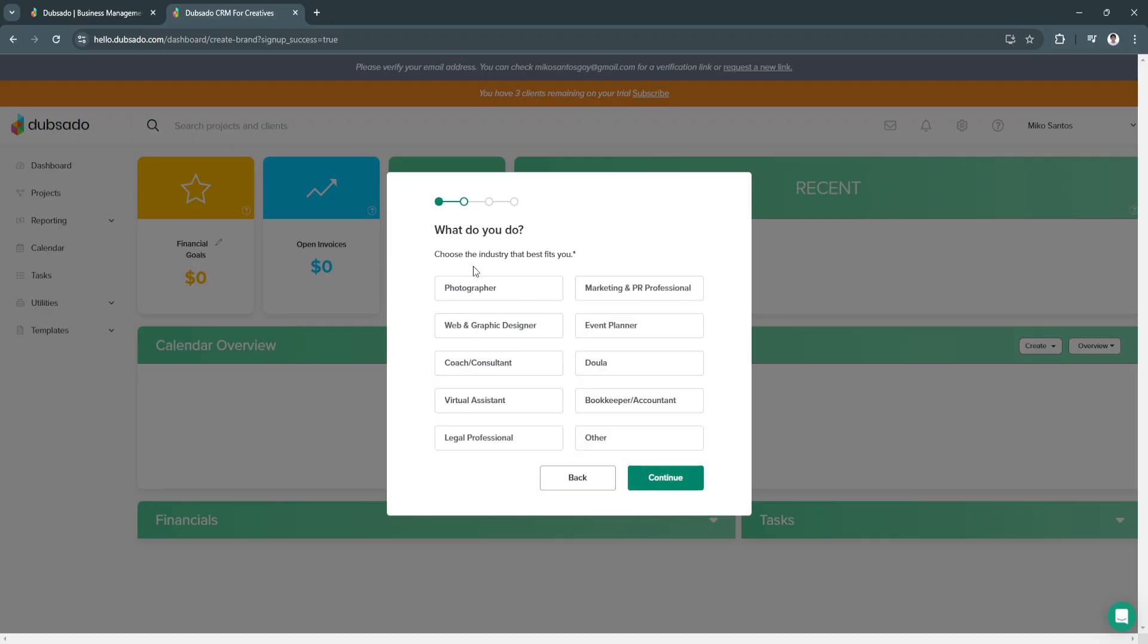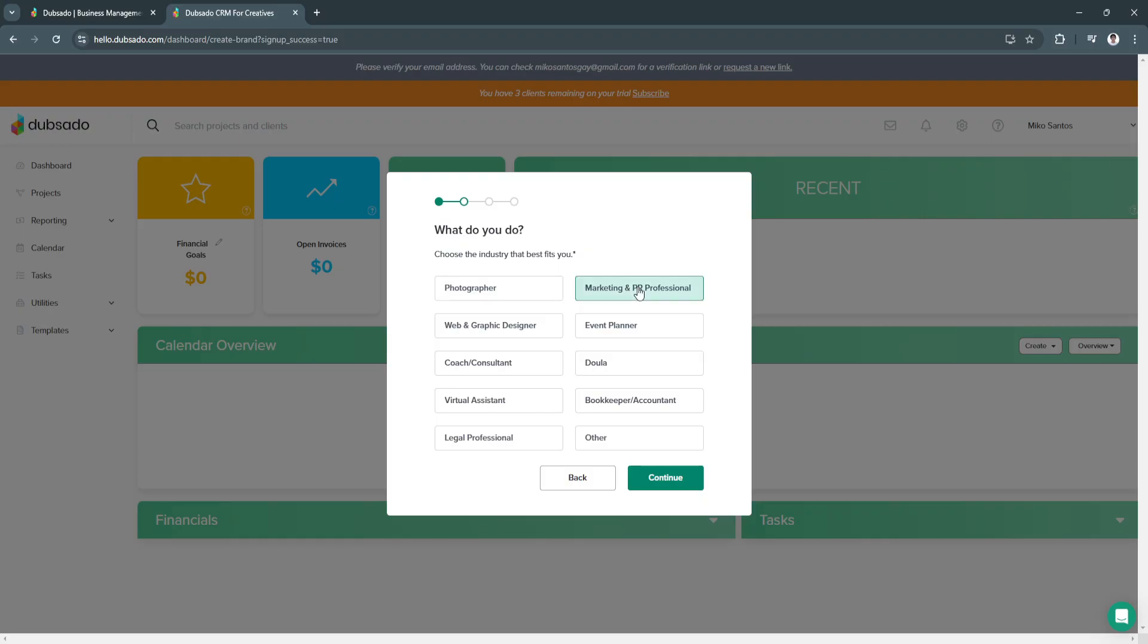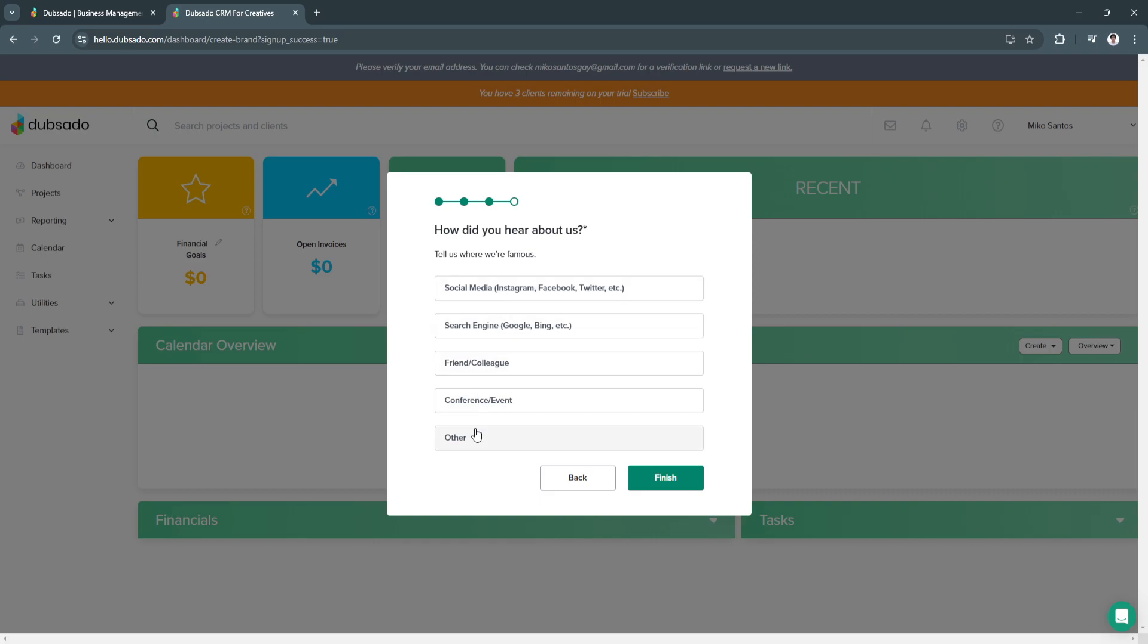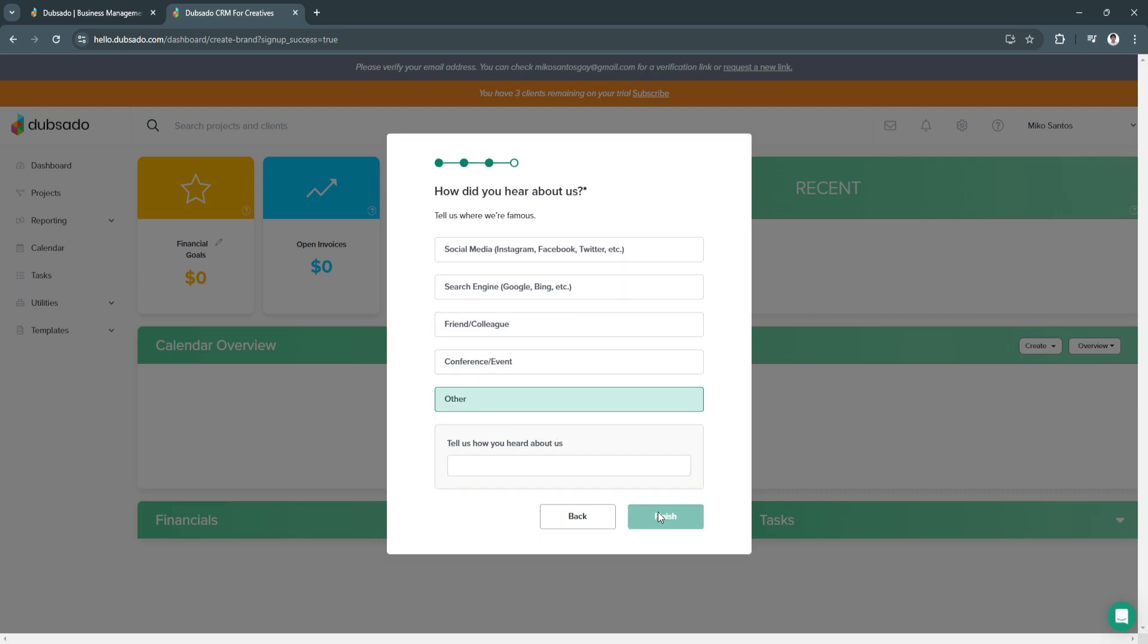Choose the industry that best fits you. There are a bunch of different industries, but I'm just going to select Marketing and PR Professional. Now you need to add your business address. Now answer how did you hear about us? I'm just going to select Other. Click on Finish.